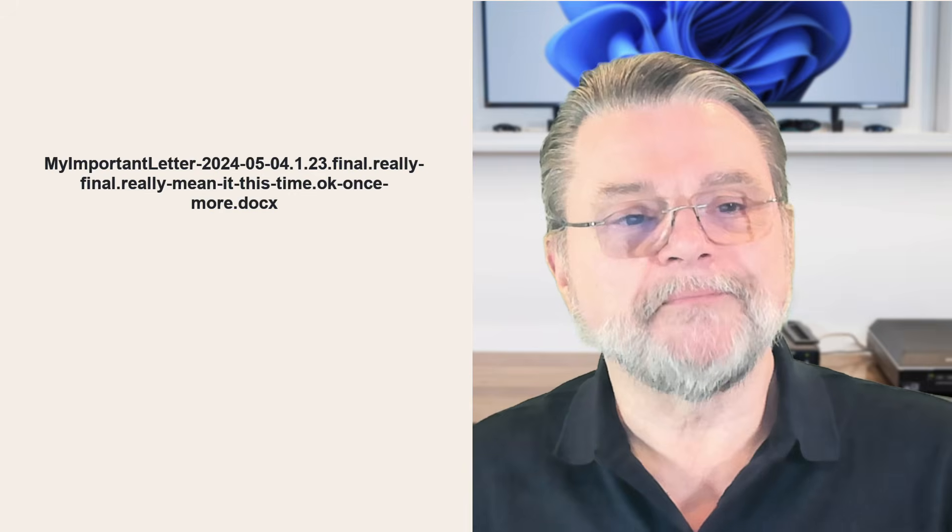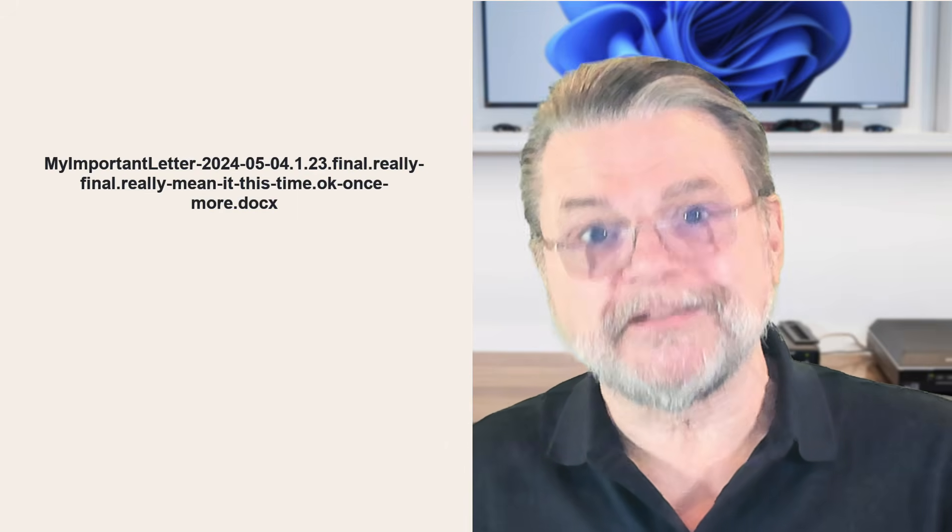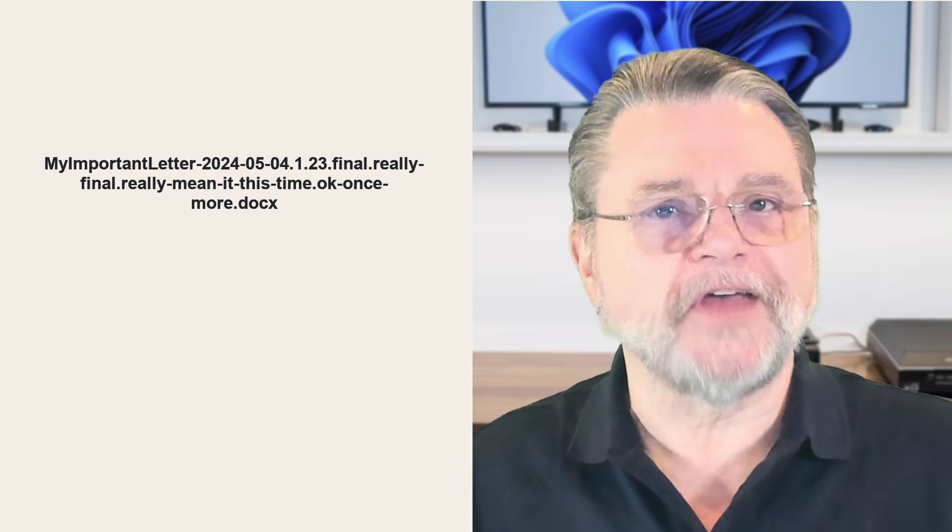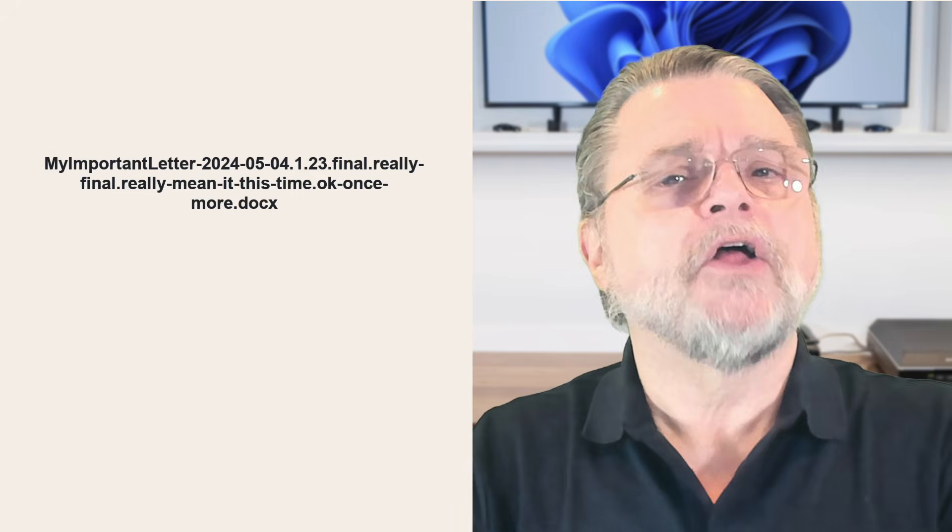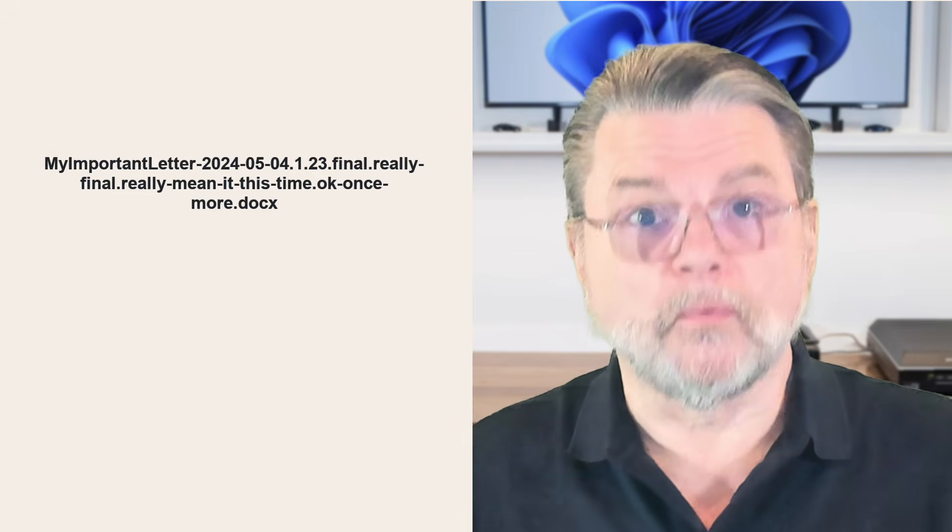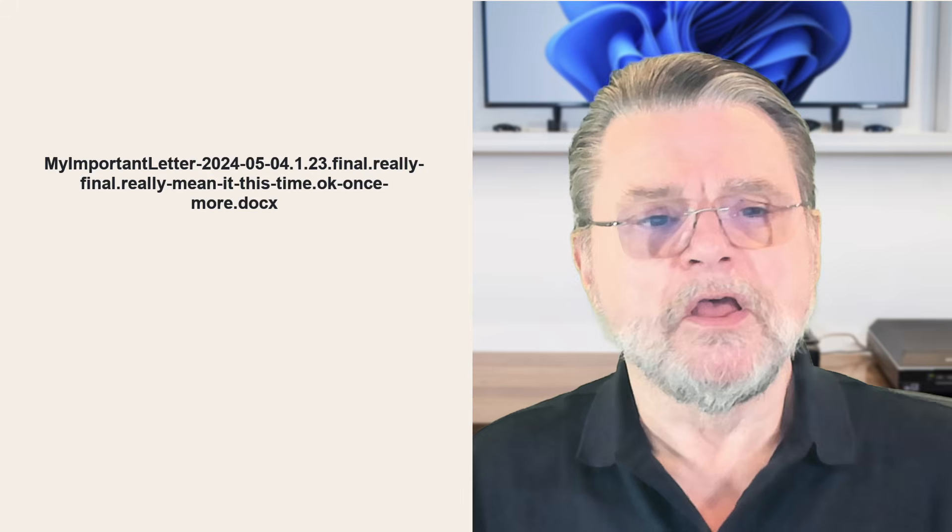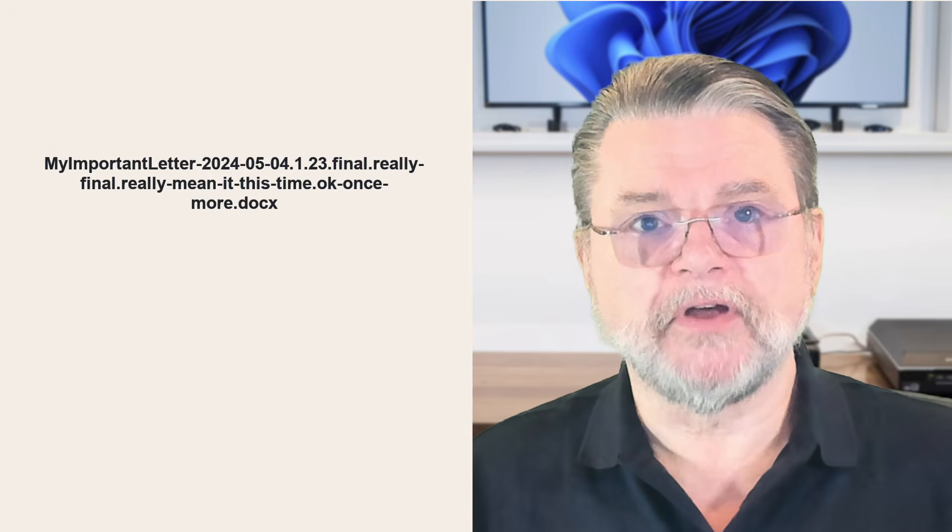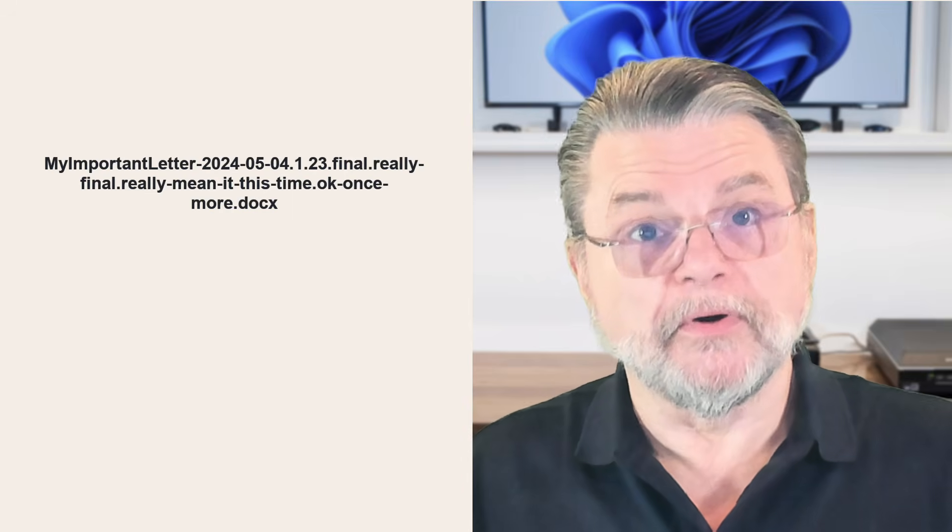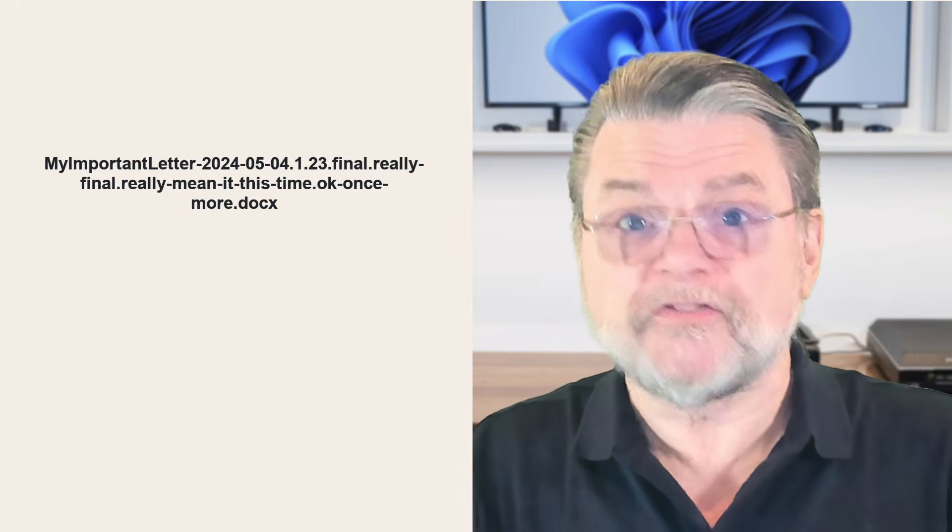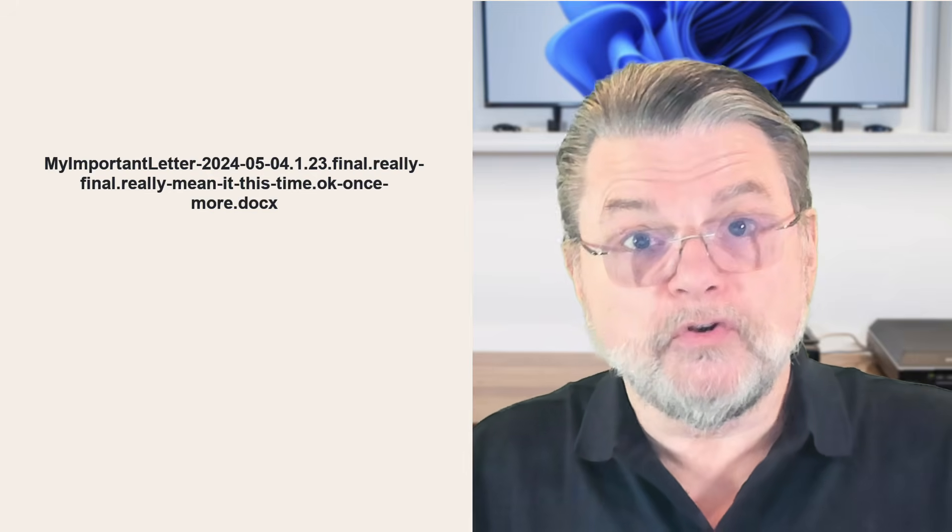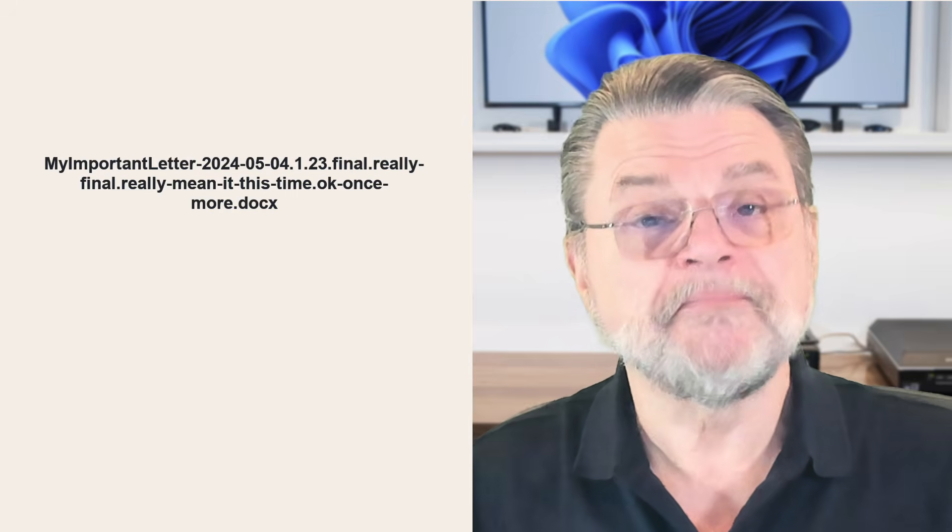MyImportantLetter-2024-5-04.1.23.Final.ReallyFinal.ReallyMeanItThisTime.OK.OnceMore.DocX. In other words, it's the classic thing of you think you're done, but you're not, but you don't want to use the same file name for some reason. Don't do any of that. That is fundamentally wrong, in my opinion.